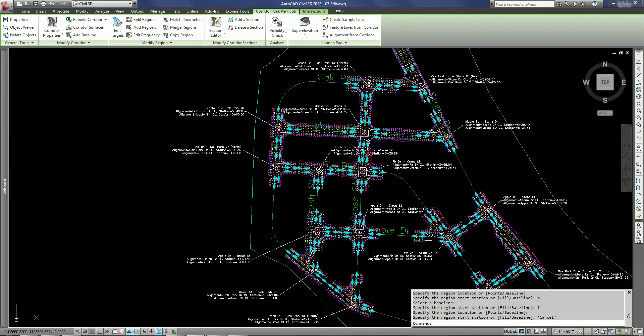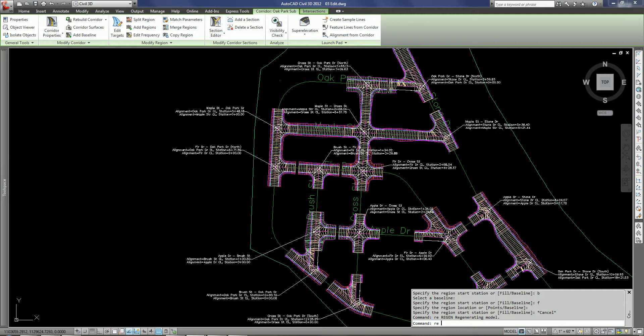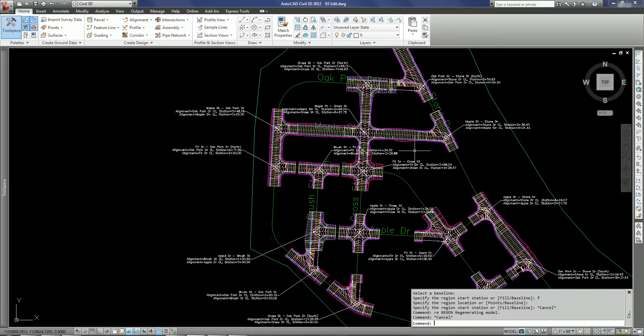So again, that's really what I wanted to show you here today is just some of the enhancements to Civil 3D in the realm of modifying or editing corridor targets, properties, things like that. All without having to go into that corridor properties dialog box in that parameters tab that in most cases is very daunting. Thank you.